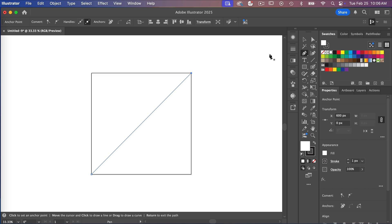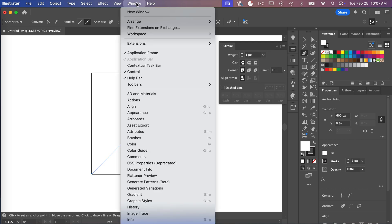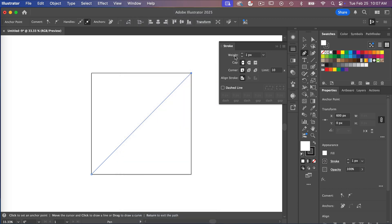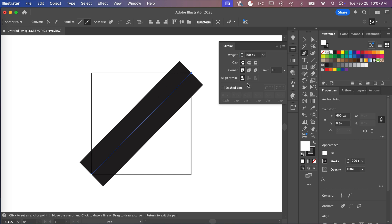Next we need to give it a stroke width, so I'm going to go to my stroke panel. If you don't see this, go to Window and scroll down to select Stroke. We're going to give it a stroke weight — let's try 200 and we have our line.